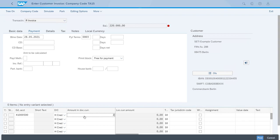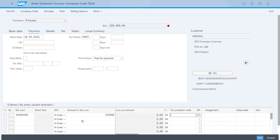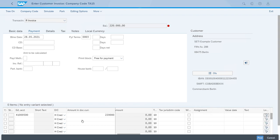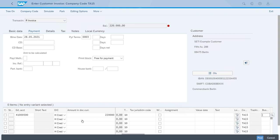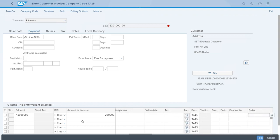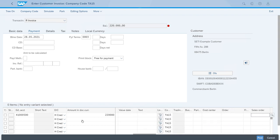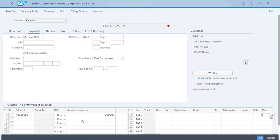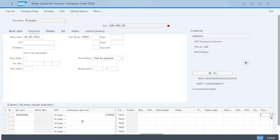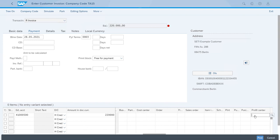Now let's just look for the profit center field to assign these revenues to profit center T-PCA 15. Okay, now that we have entered all the data for the invoice, let's just click Post.